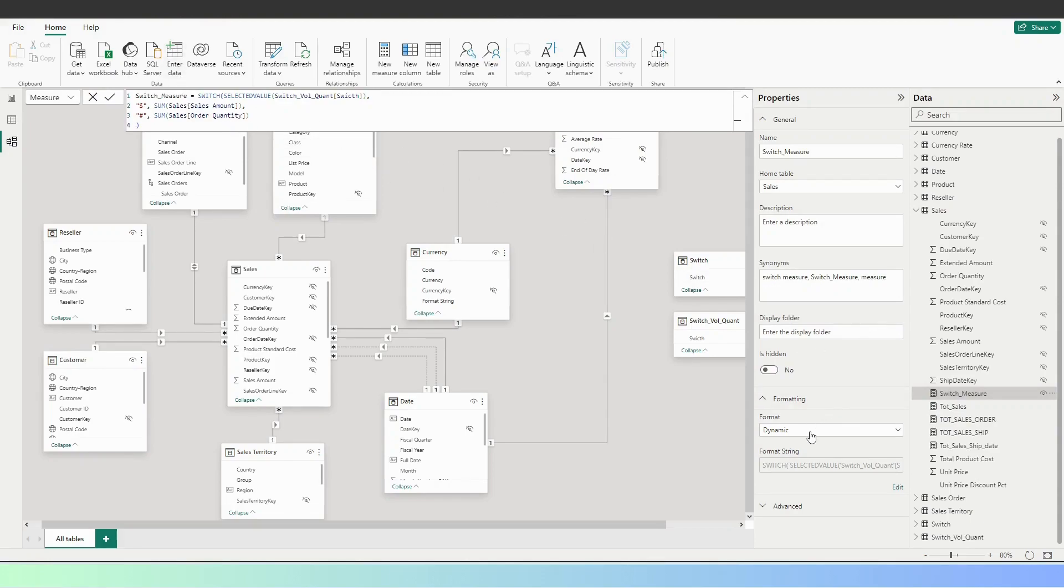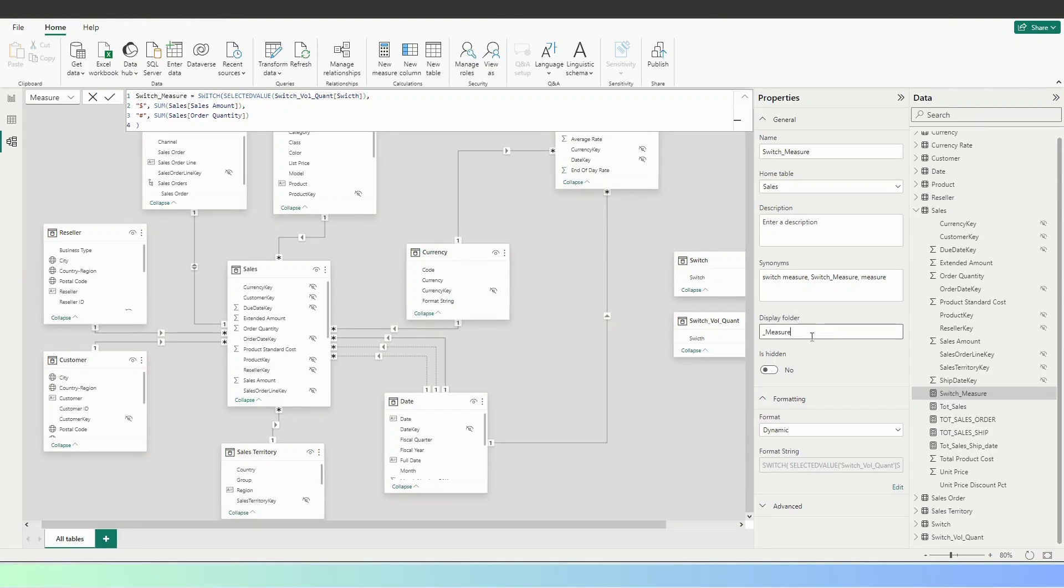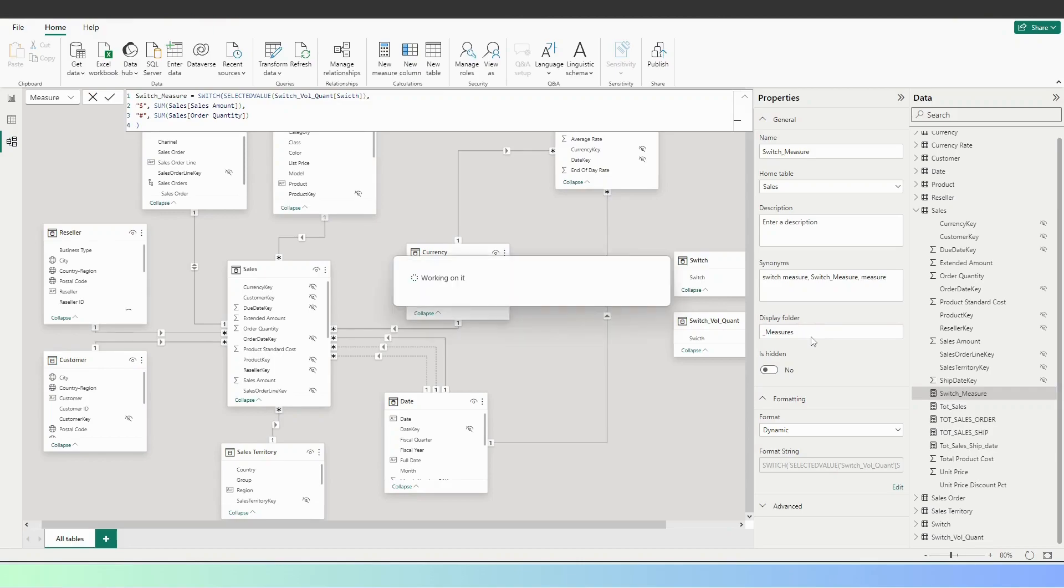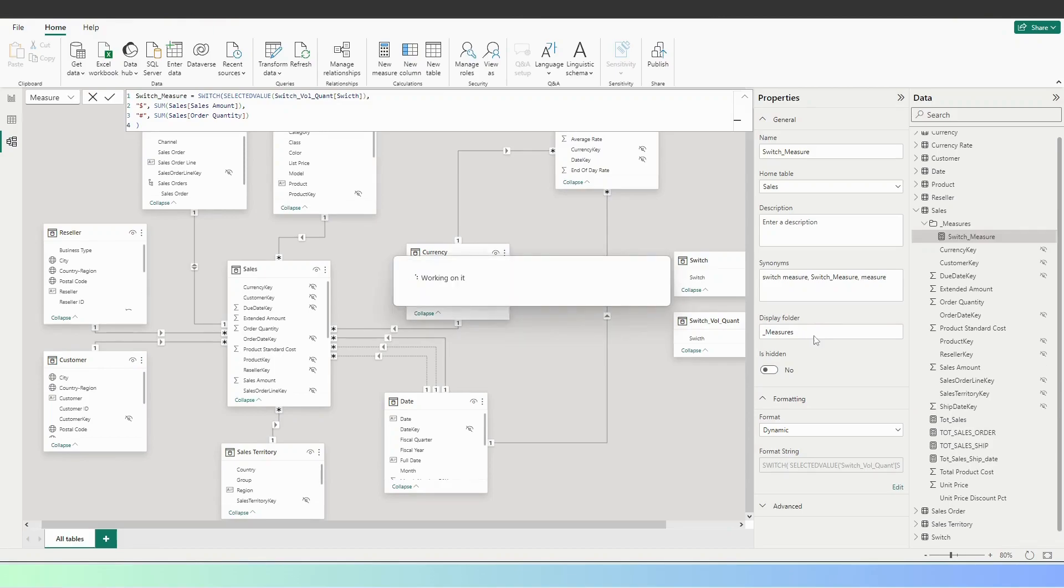And what we're going to do is go to display folder and we're going to write the name of the folder: measures. Click enter, and now what we see here, we have the measures. Under measures, we got the switch measure.